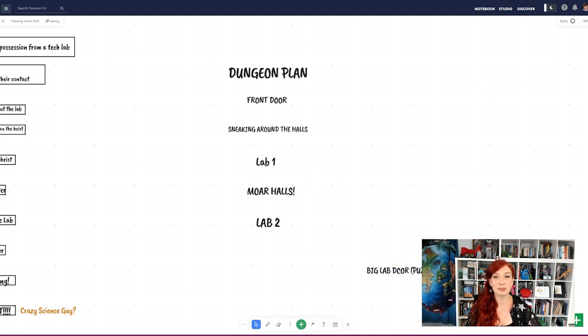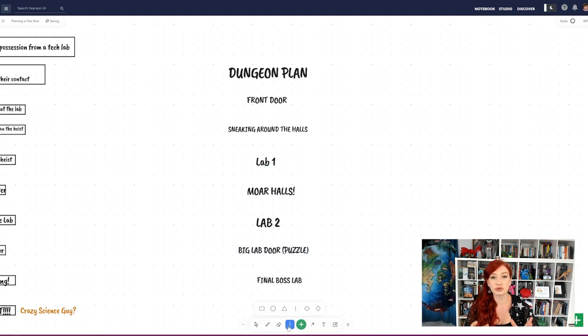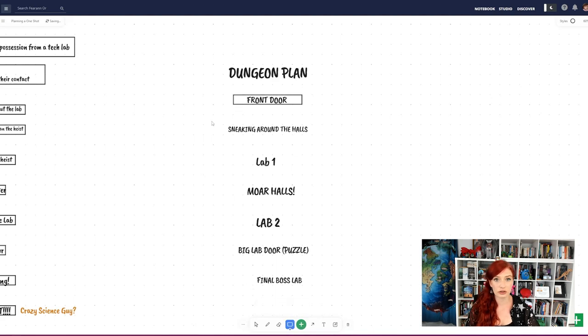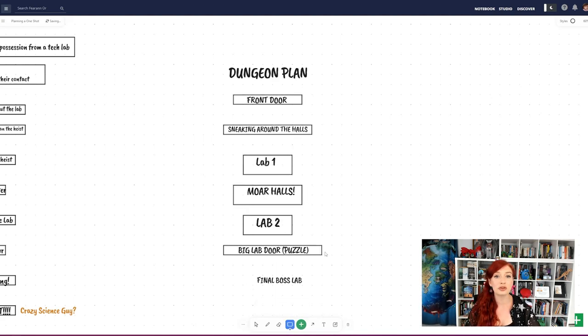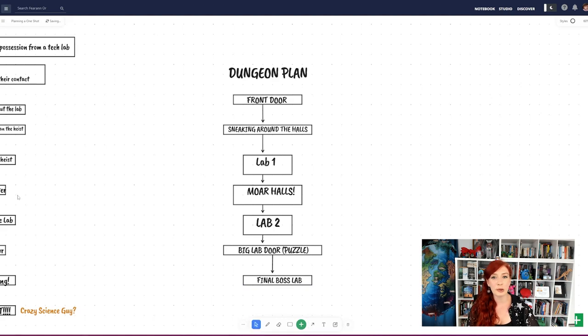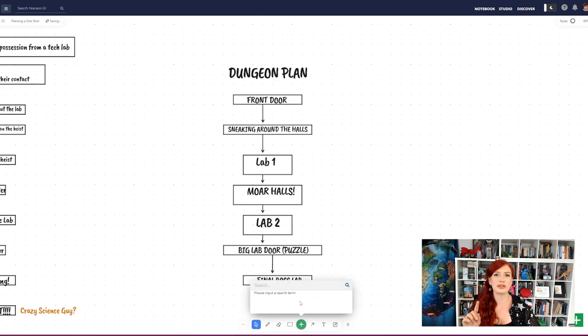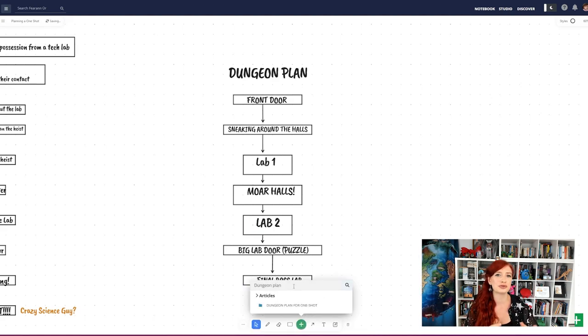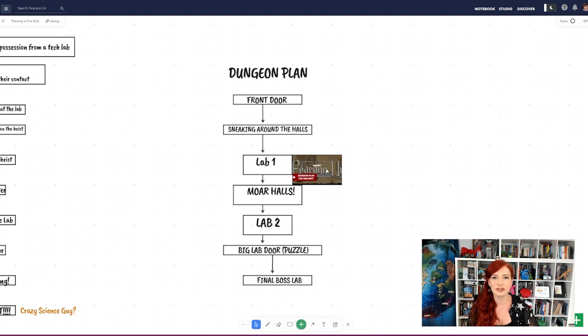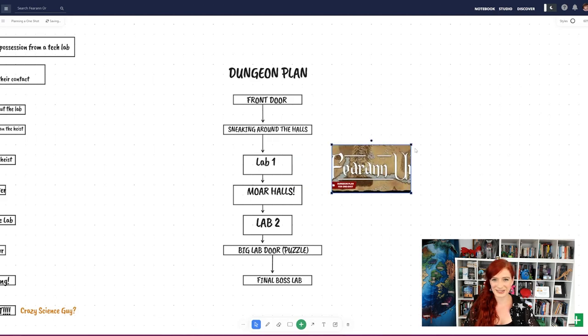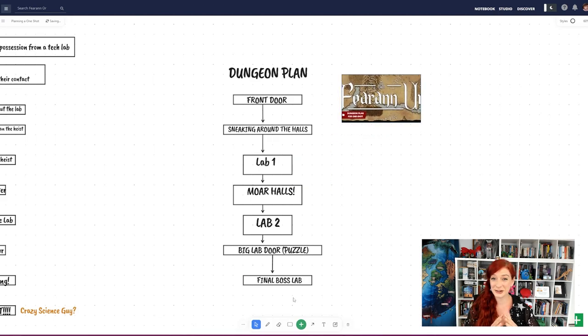Instead of plotting out scenes, just plot out rooms in your dungeon. I recommend numbering them so you can quickly reference them, and then link them to a separate article with full descriptions, stat blocks for traps and monsters, and details of that hidden loot we love so much.